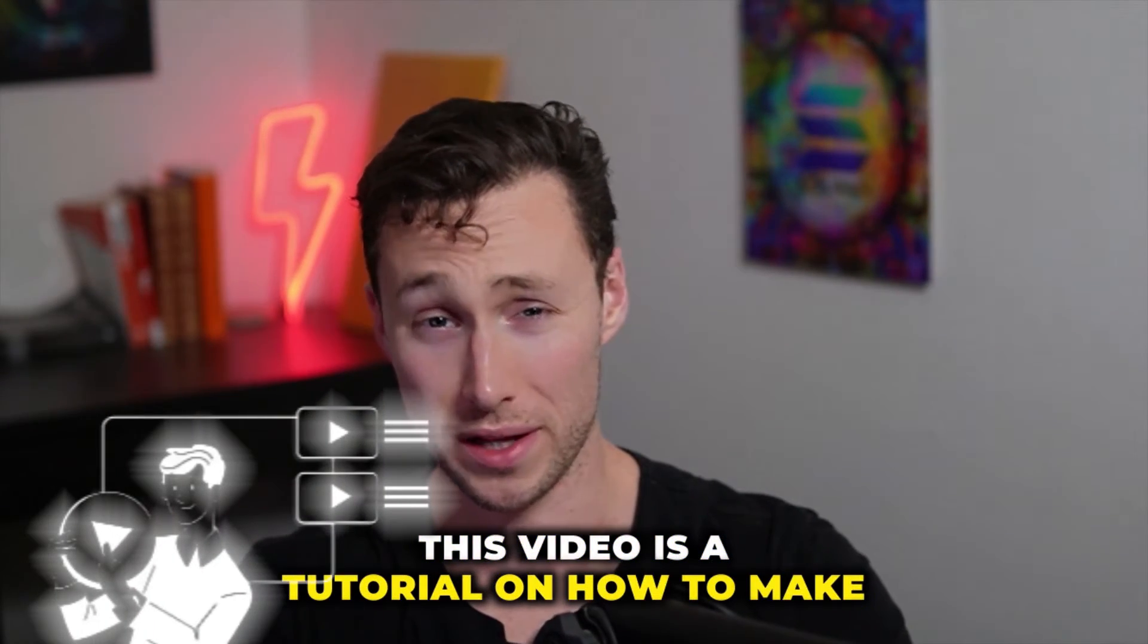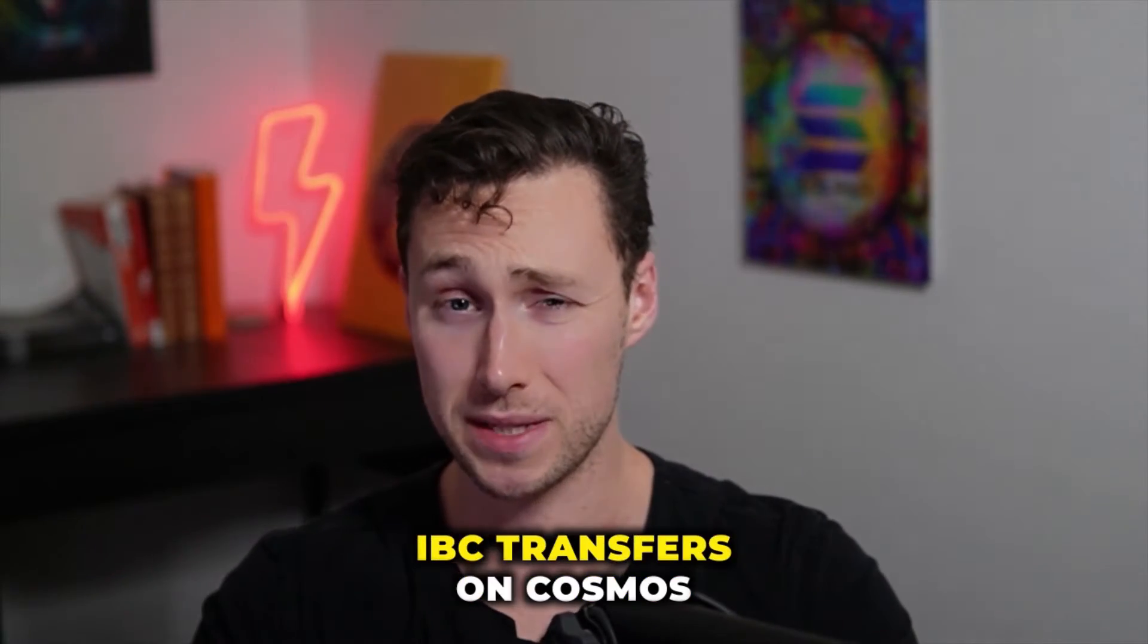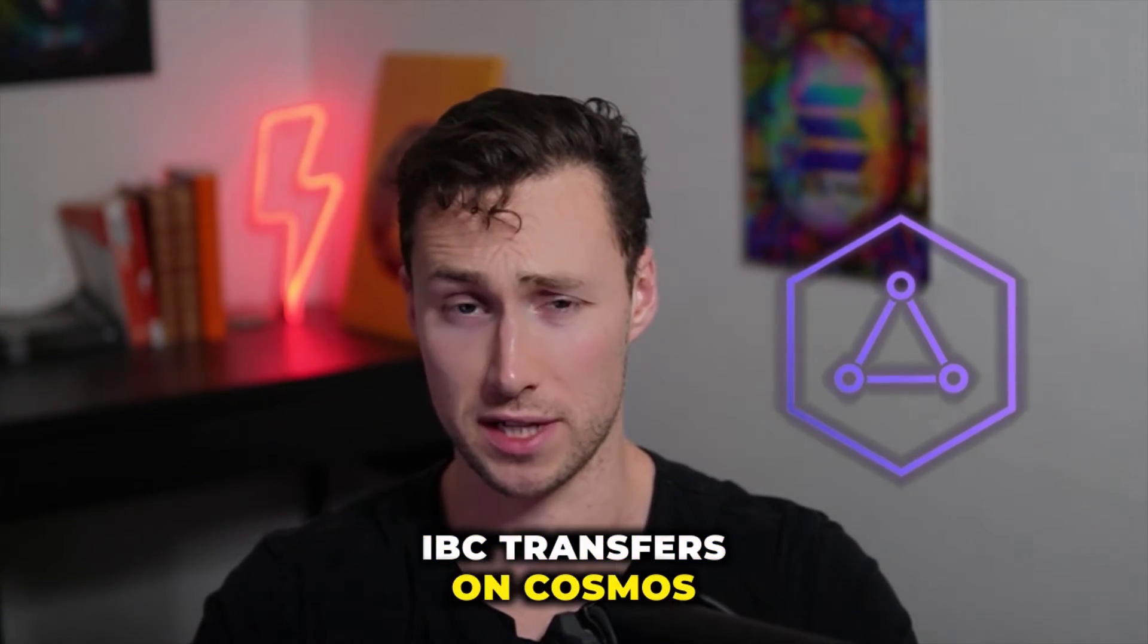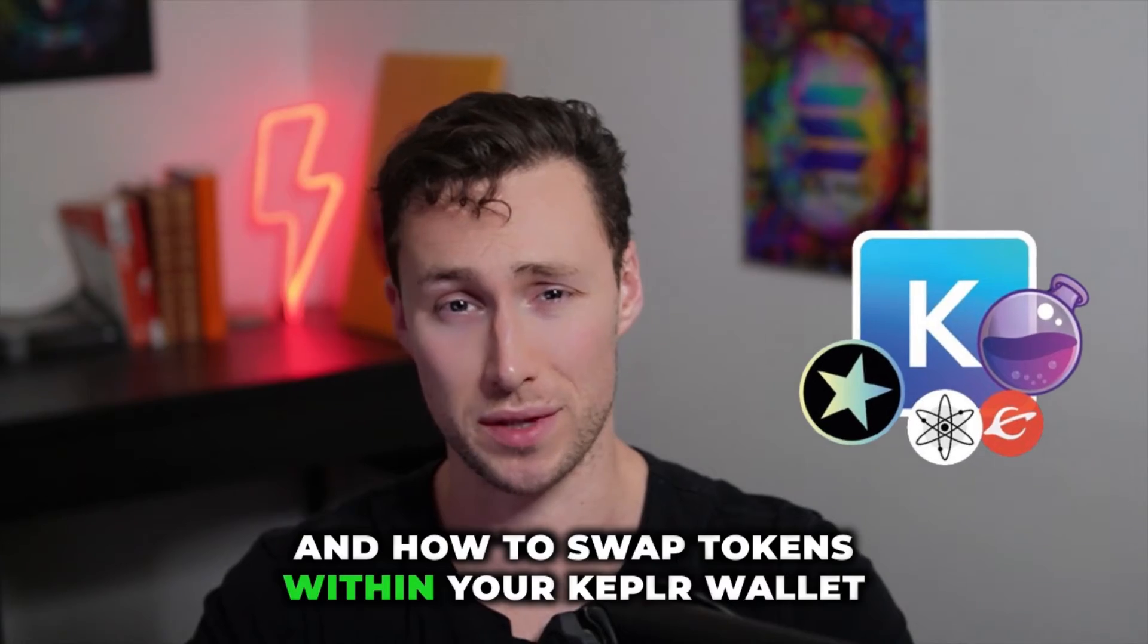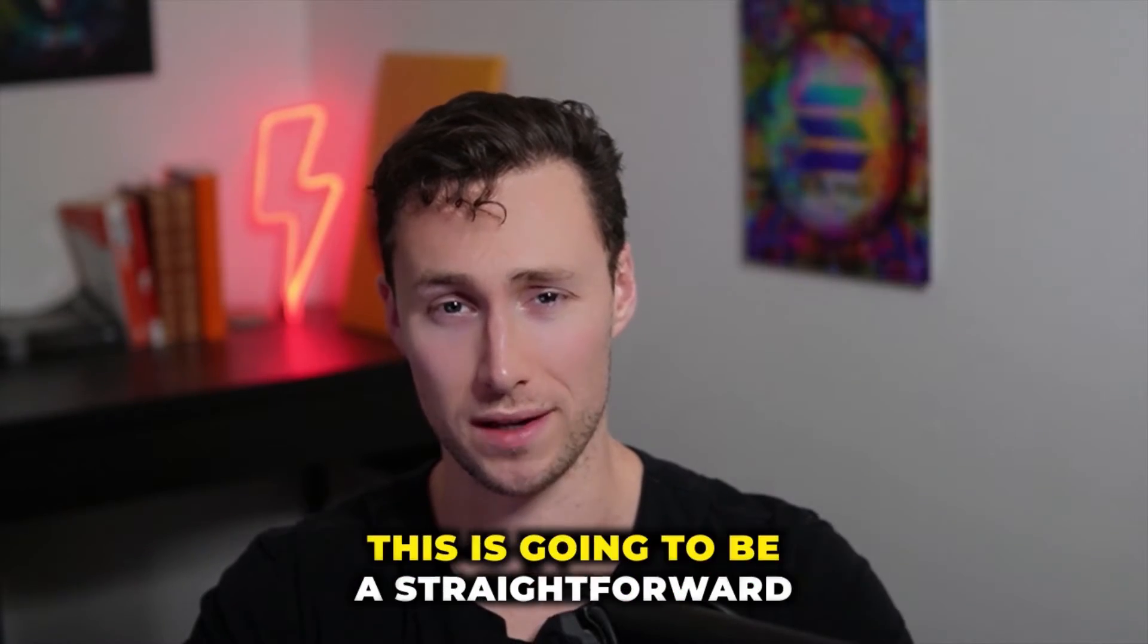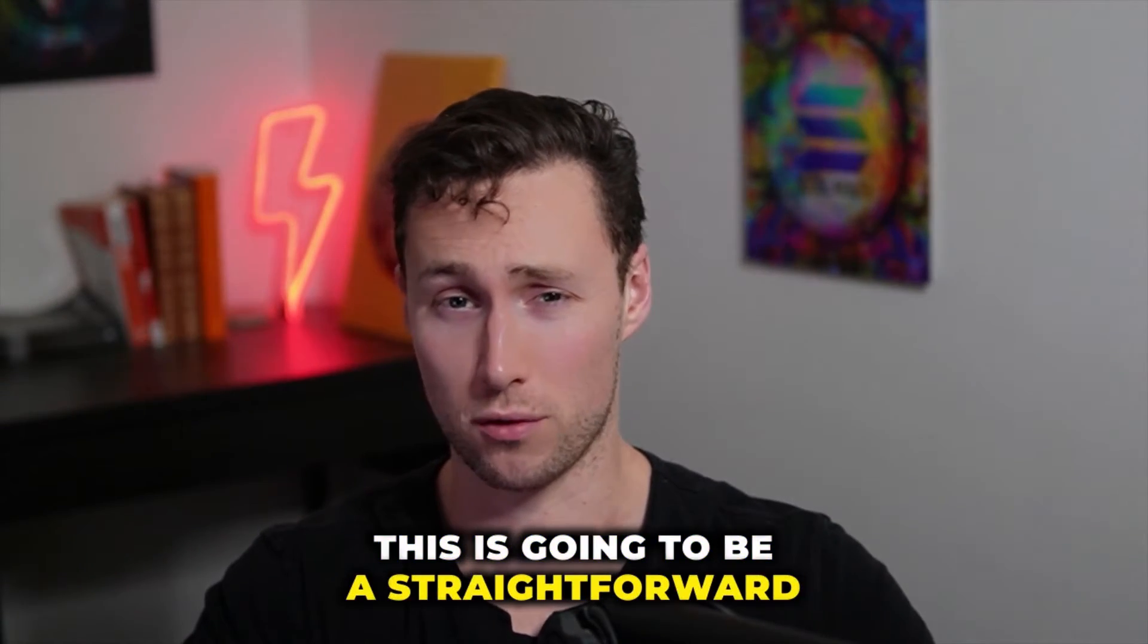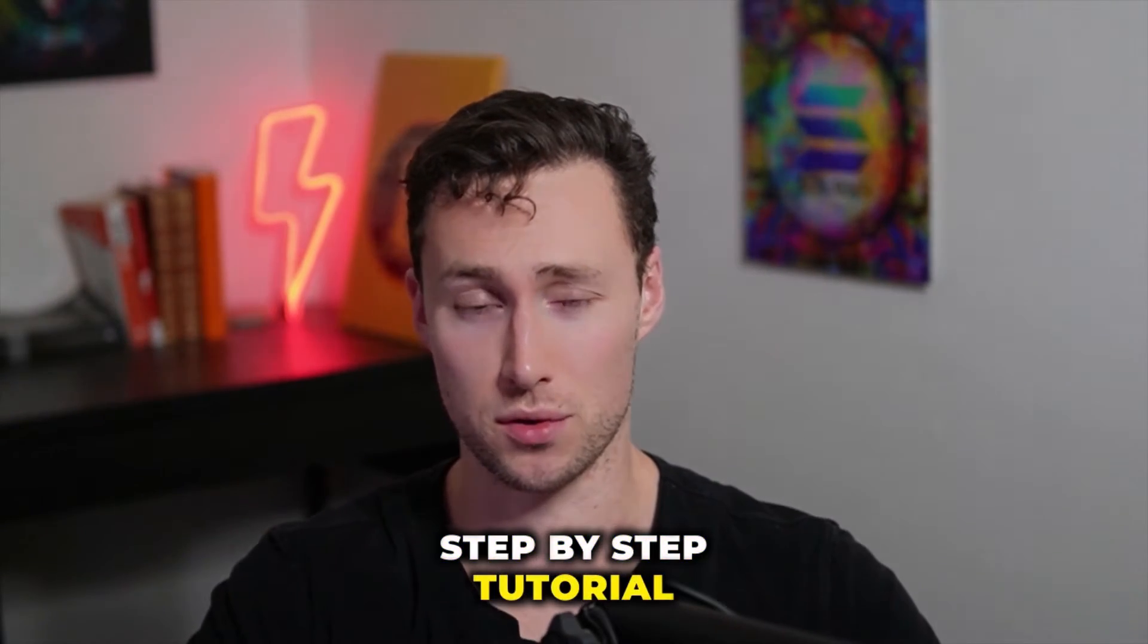This video is a tutorial on how to make IBC transfers on Cosmos and how to swap tokens within your Kepler wallet. This is going to be a straightforward step-by-step tutorial.